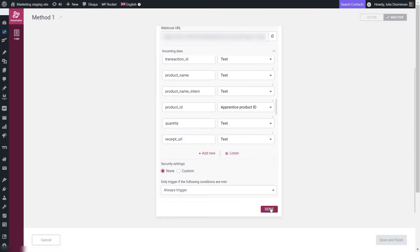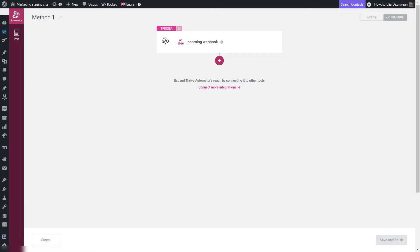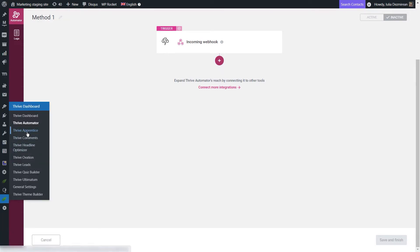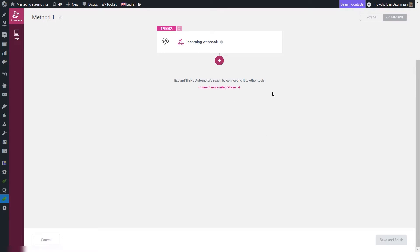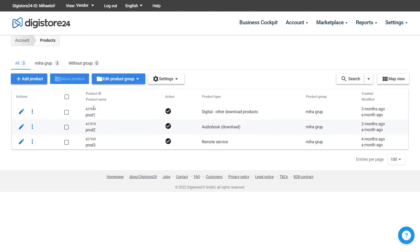We will need to set this field to be a dynamic one — click on the text field, go to dynamic mapping, and choose Apprentice product ID. The start trigger is all set and we can click done. However, for this dynamic mapping to make any sense, we will need to match the Digistore24 product IDs to our TRIVE Apprentice products, and for that we are going to use the TRIVE Apprentice product identifiers. We'll go back to Digistore24, copy each of the product IDs, and match them to our TRIVE Apprentice products.